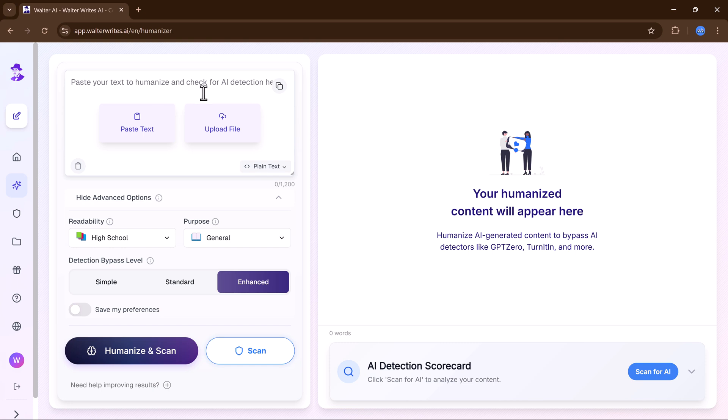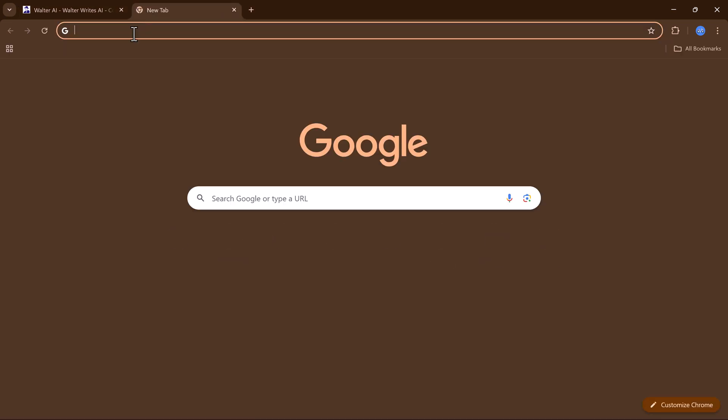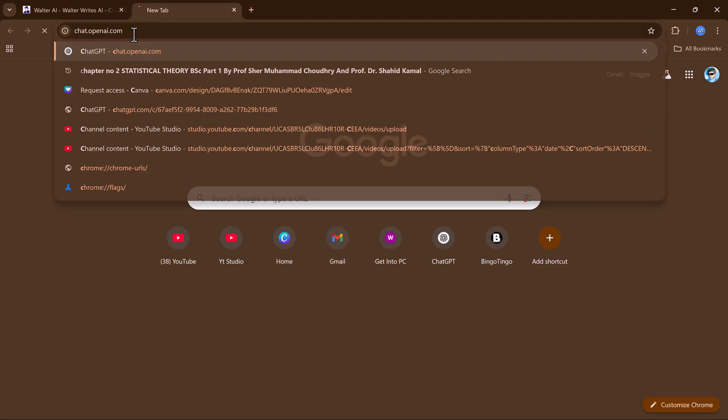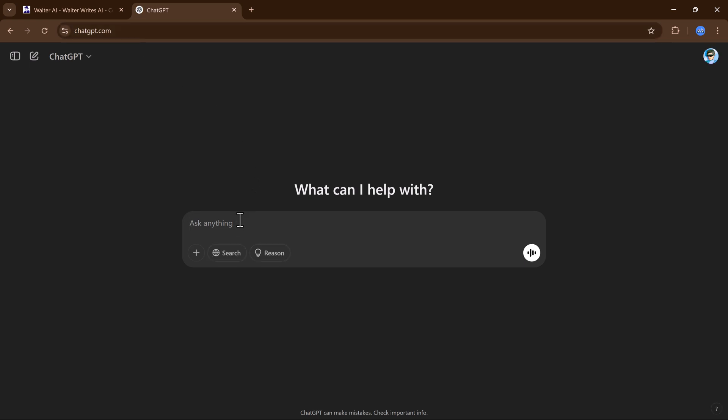Meanwhile, the AI detector allows users to double check their humanized content to verify that it won't be flagged as AI-generated. Since I always find these kinds of tools interesting, the link to this website is available in the description below.